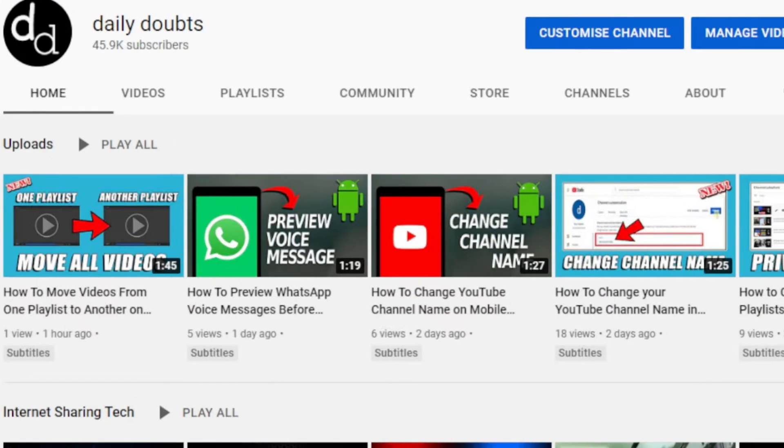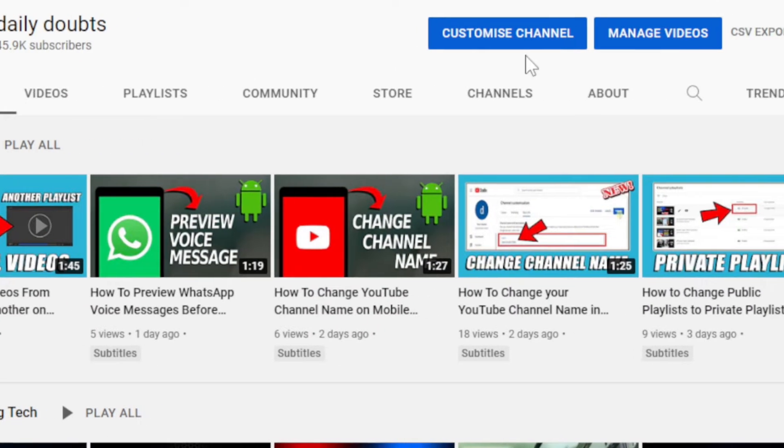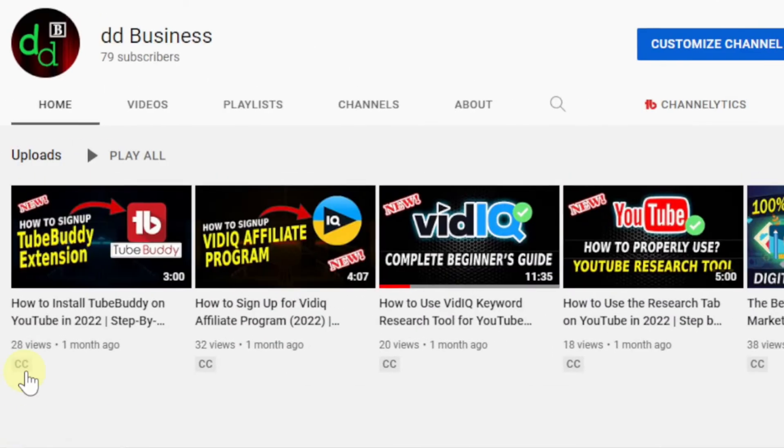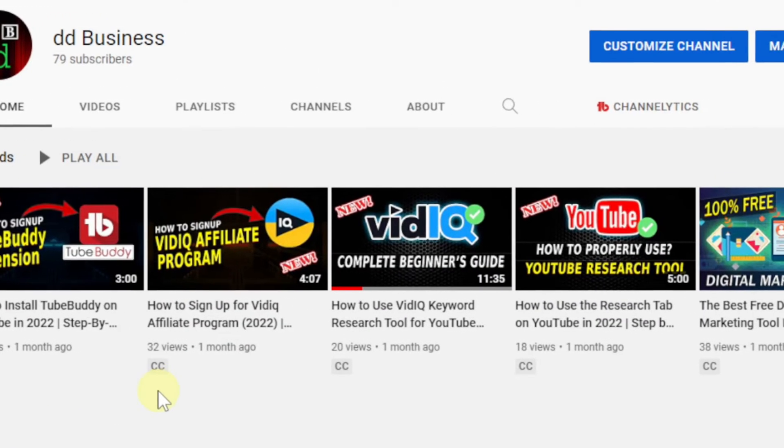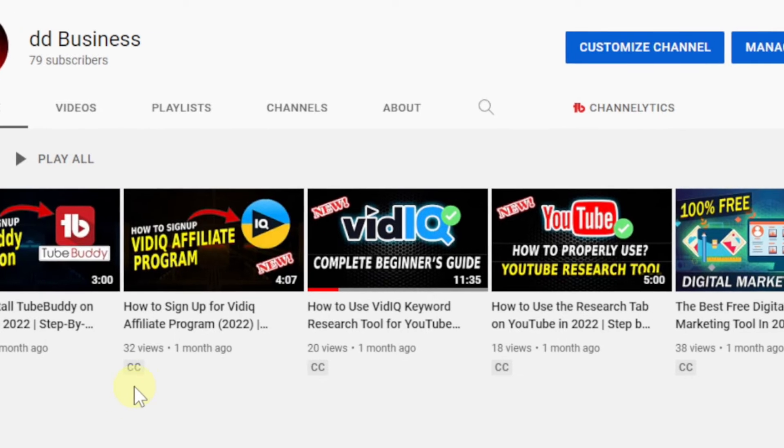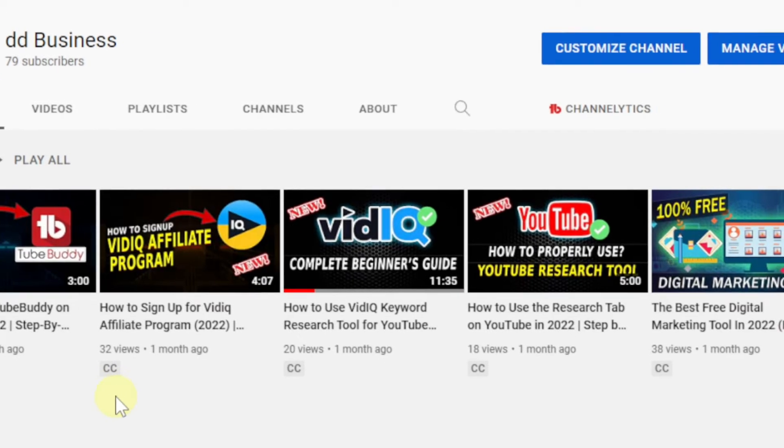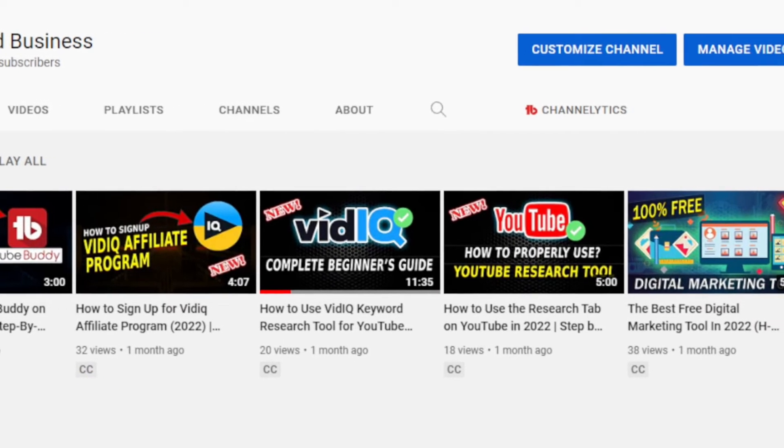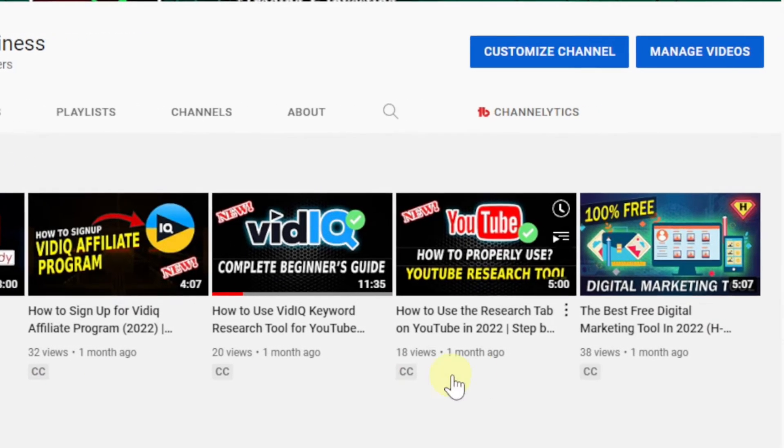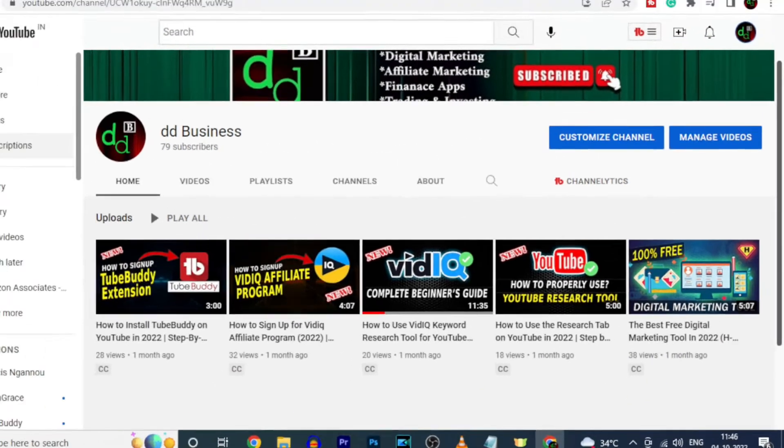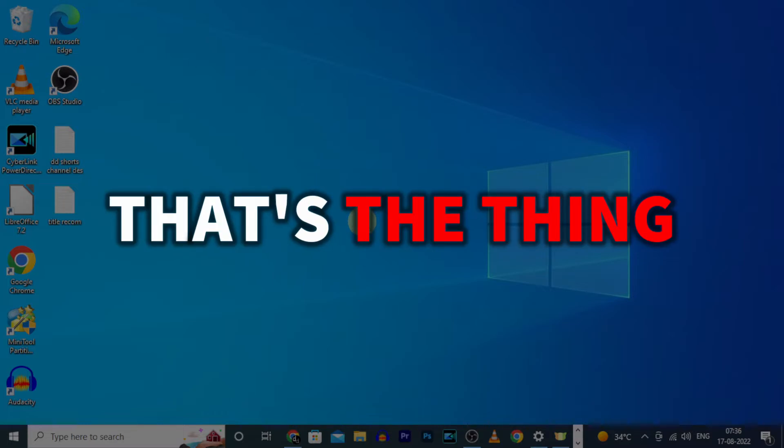How? If viewers first see the subtitle or closed caption icon mentioned on your video, there is a chance they will click and watch your video rather than others. That's the thing.